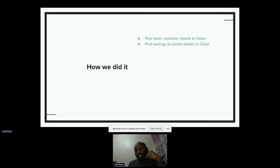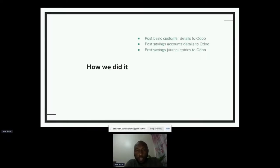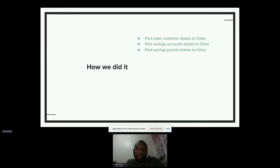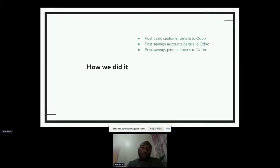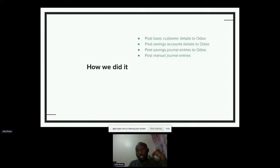The other thing we did is similar to customer details — whenever a savings account is activated in FINRAC, we send over some of the details of the savings account to Odoo as well, and these are tied to the customer we just created. We also made changes such that whenever a journal entry is made in FINRAC, that same journal entry is also posted into Odoo. We really didn't do away with journal entries in FINRAC — we make journal entries in FINRAC and then push a copy of that journal entry into Odoo. Also, when manual journal entries are made in FINRAC, the same are pushed over to Odoo as well.